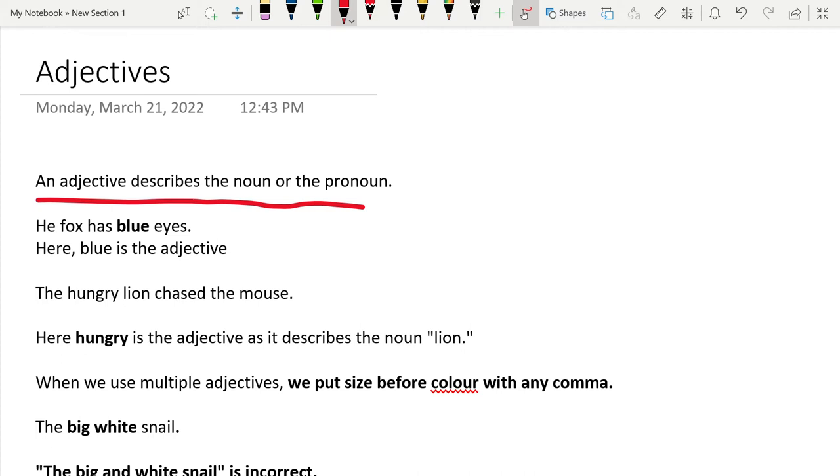The fox has blue eyes. Here, blue is the adjective because it's describing the fox. The fox's eyes are blue, so you're going to say that blue is the adjective.